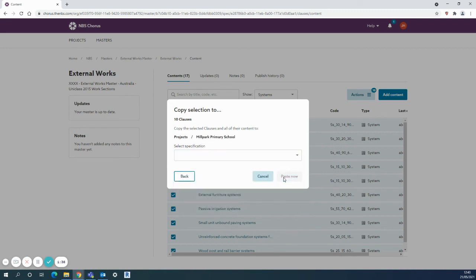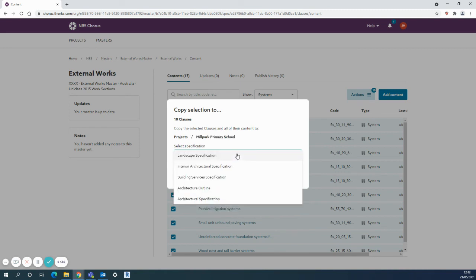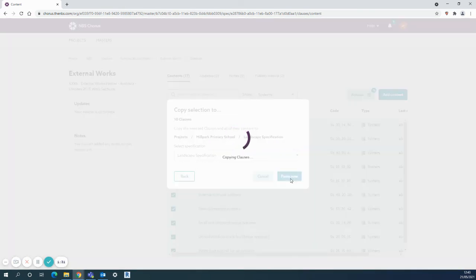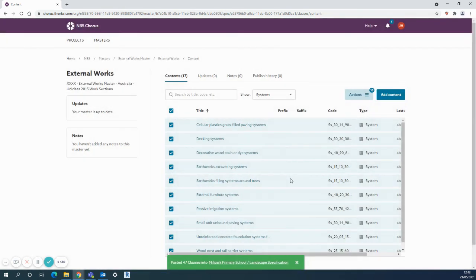I can go into the next step and say I want to paste it into the landscape specification, and that all goes into that particular project ready to be used.